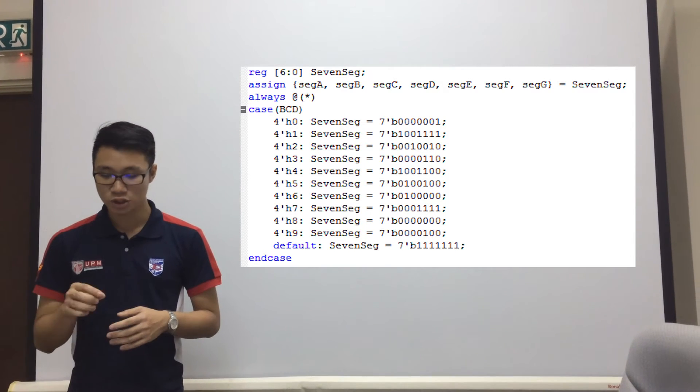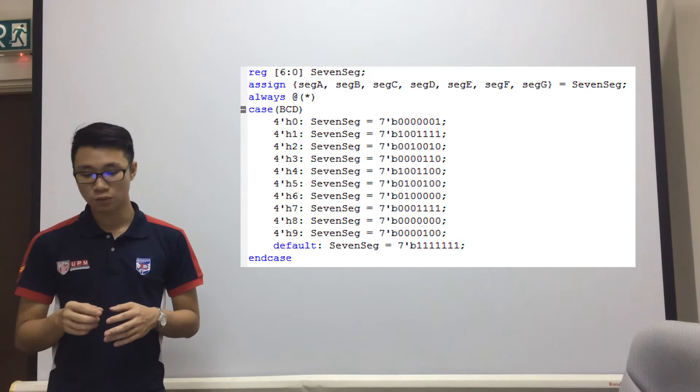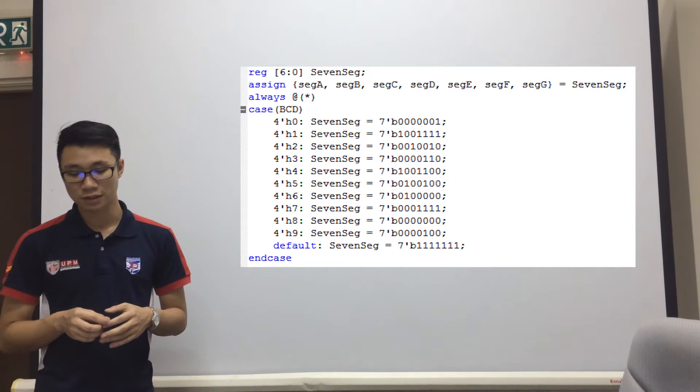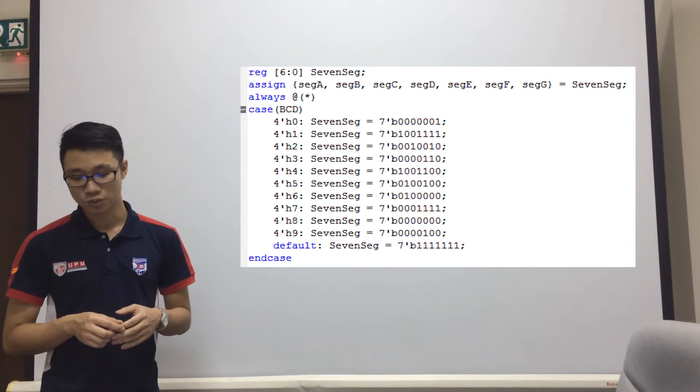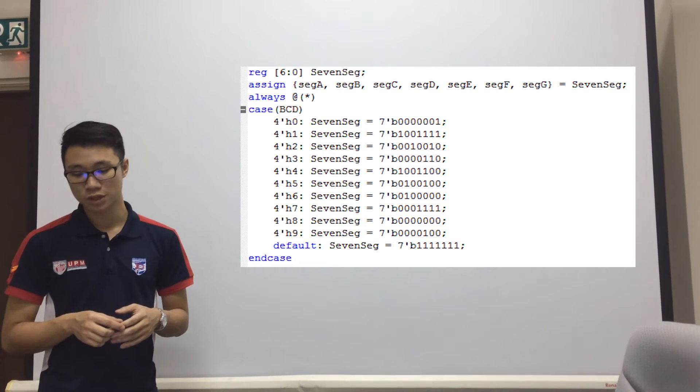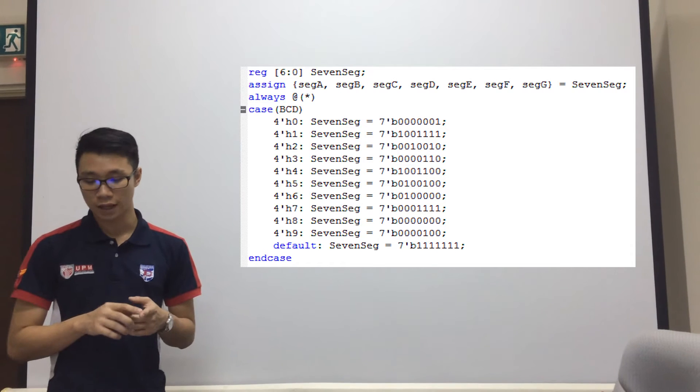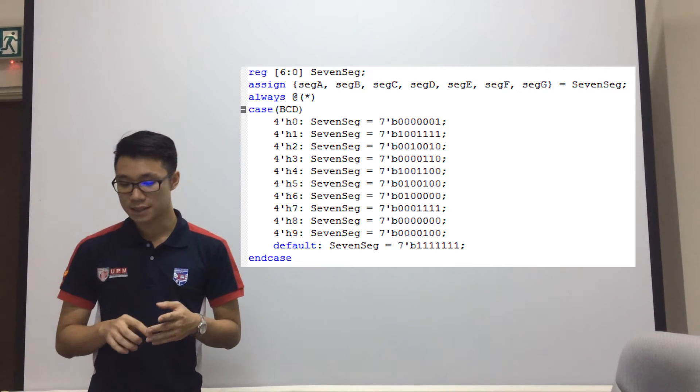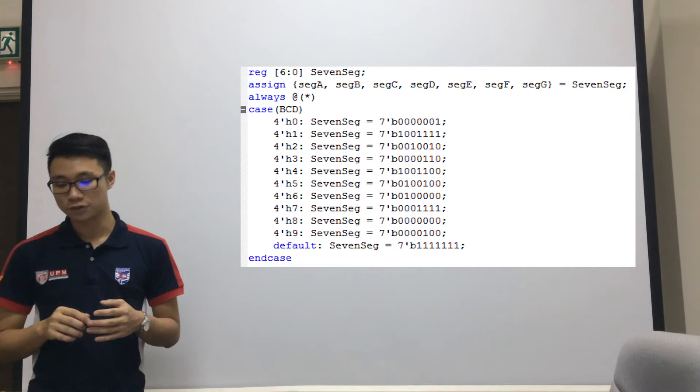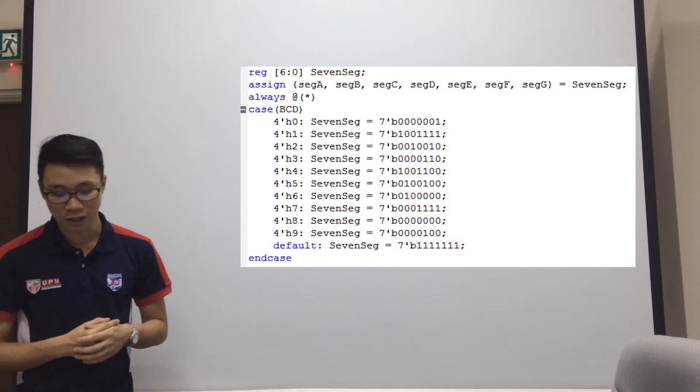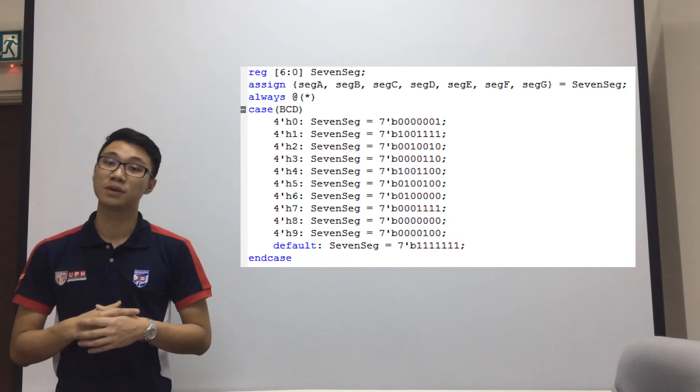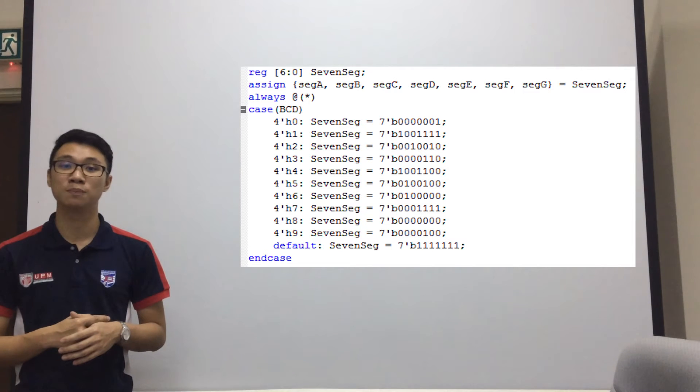For each digit, we have concatenated into 7 segments, which is 7 segment A, B, C, D, E, F, G. And we have also found out that the 7 segment display is also active low.